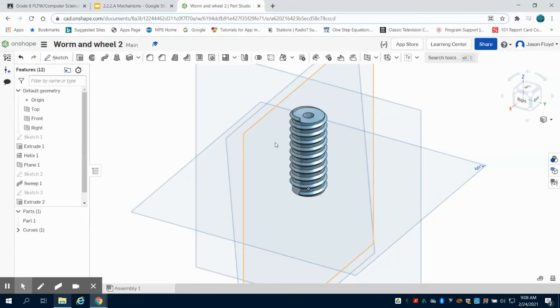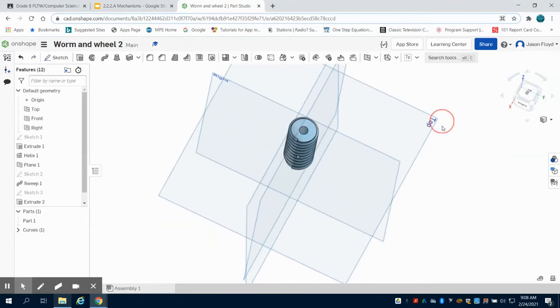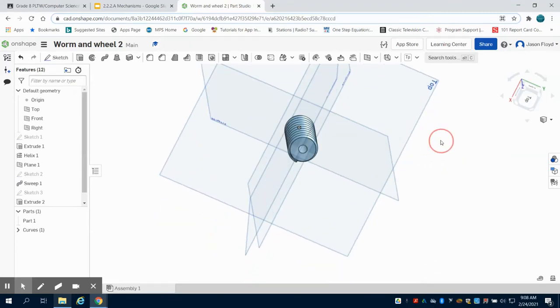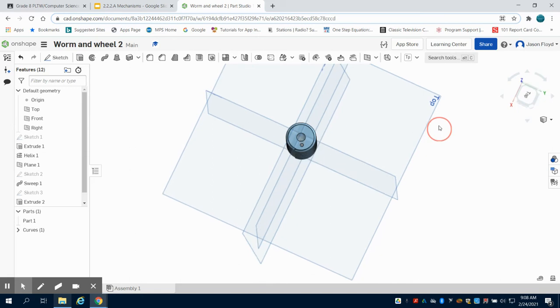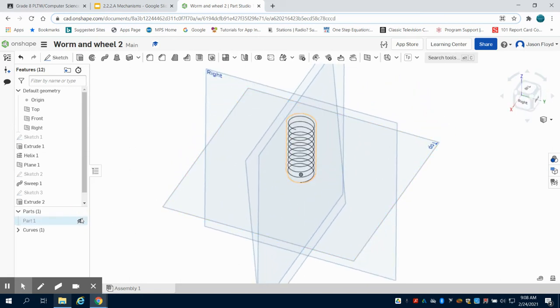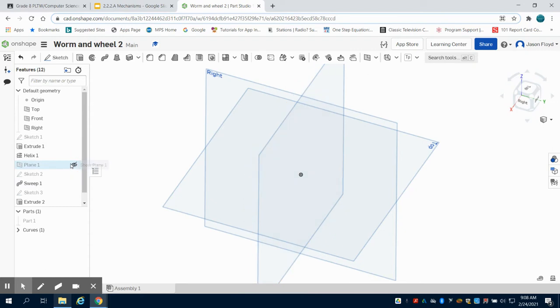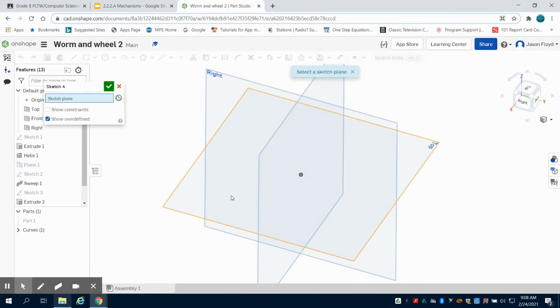In the previous video, we created the worm. We finished up by putting that 0.25 hole going all the way through so we can put an axle through it. So I'm going to hide this part now, hide my helix, and just for ease, I'm going to hide that plane one so I don't have that angled plane. The next thing we're going to do is go to the top view.